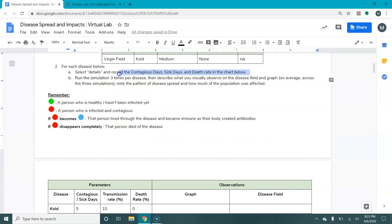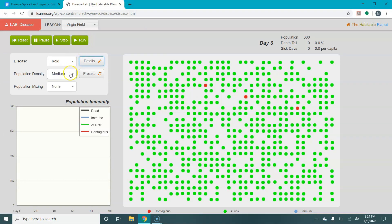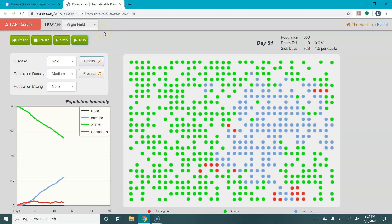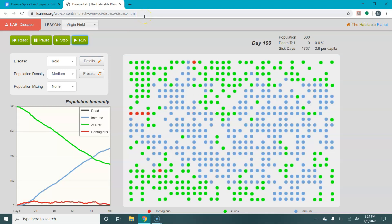It now asks you to run the simulation three times per disease and describe what you visually observe on the disease field and the graph, on average across those three simulations. We've got it set to cold, medium density, no population mixing. We're going to hit run and it's going to show the spread of the disease over a hundred days. We started with three infected people. The disease spread through the population — the green dots turned red, and then as they recovered, those red dots turned blue because they became immune.